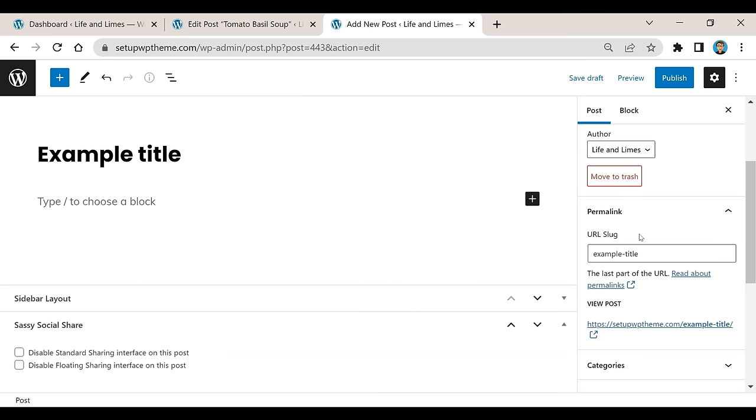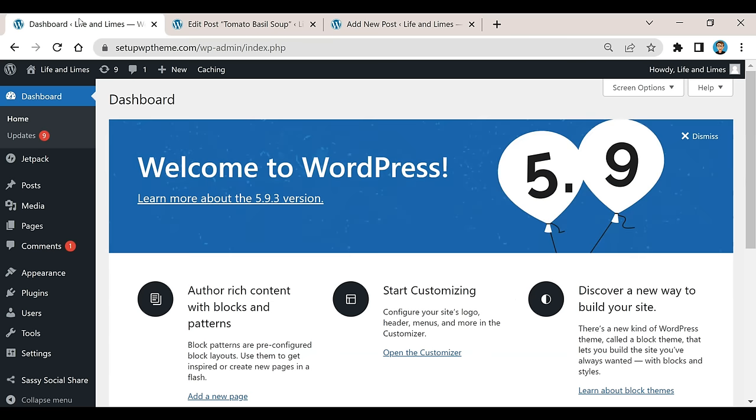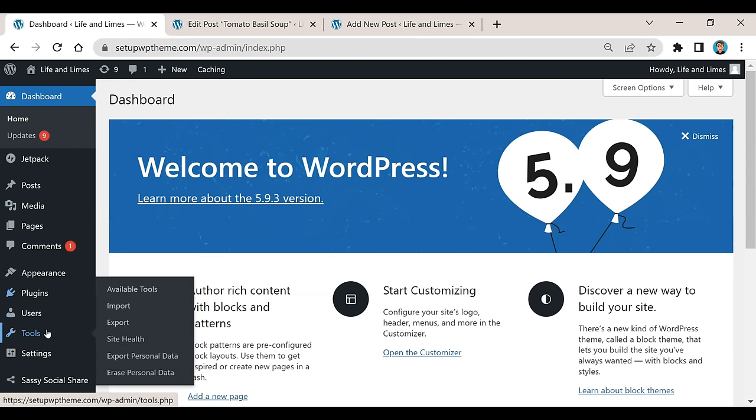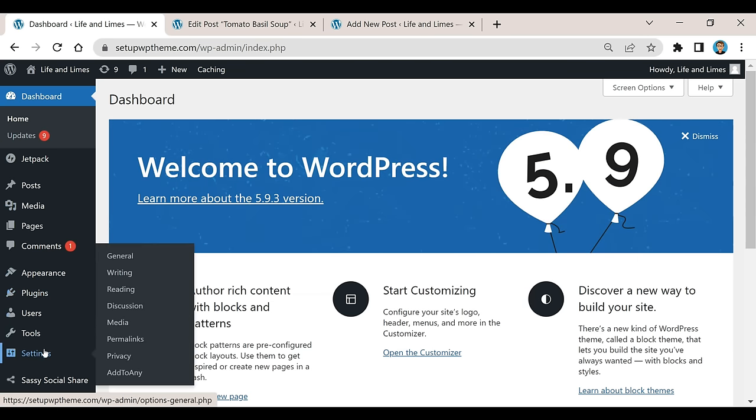...is that you want the URL slugs to all be the same as the title of each post you have. I'm going to show you how to do that. What we've got to do is go back over to our Dashboard, and if you go over on the left sidebar and go down to where it says Settings...